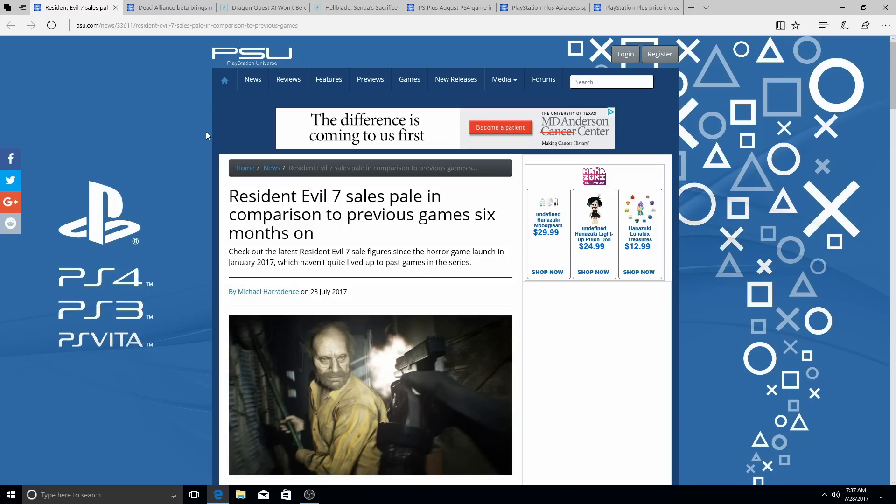Marvel, or Capcom vs. SNK 2, and Capcom vs. SNK Remastered are coming exclusively to the PlayStation 4. That would sell. You know what I'm saying? That's something to buy.